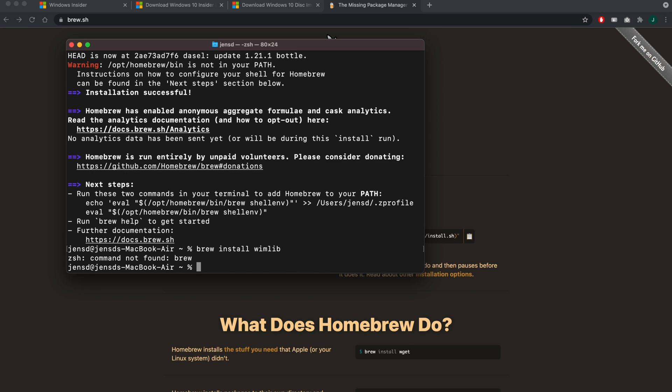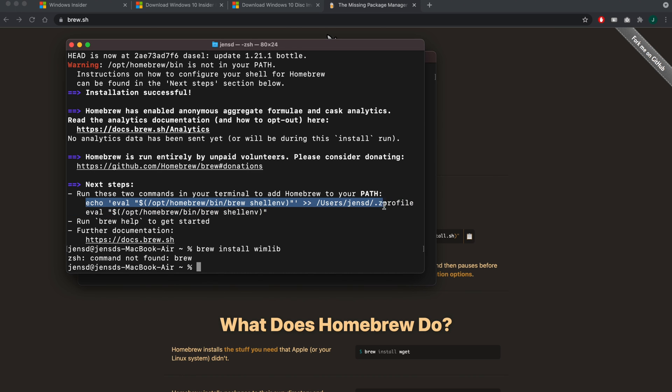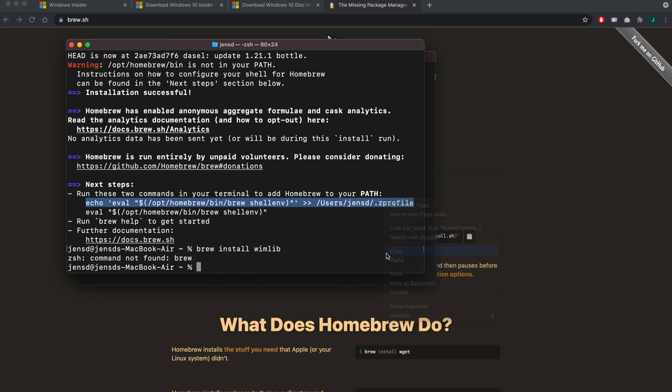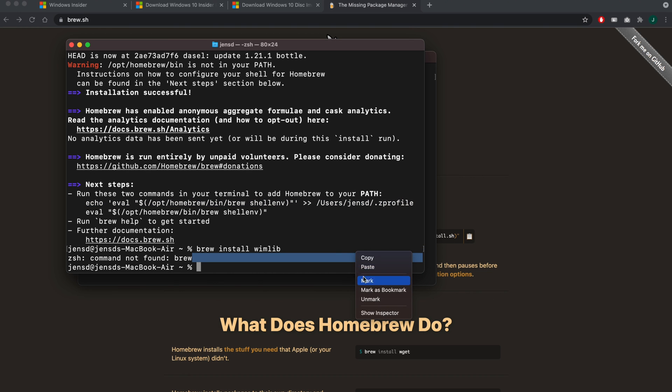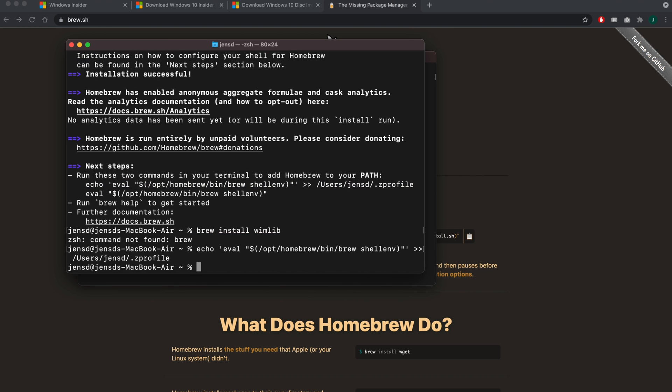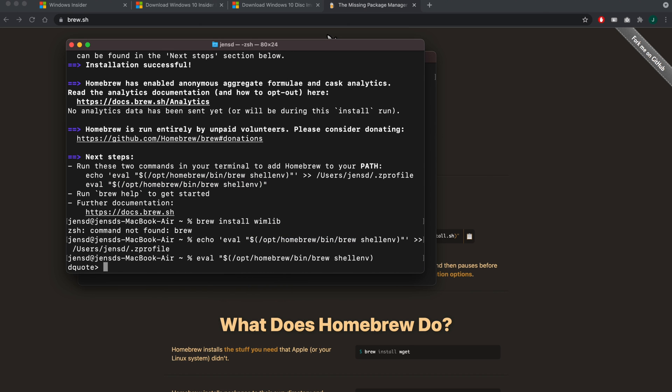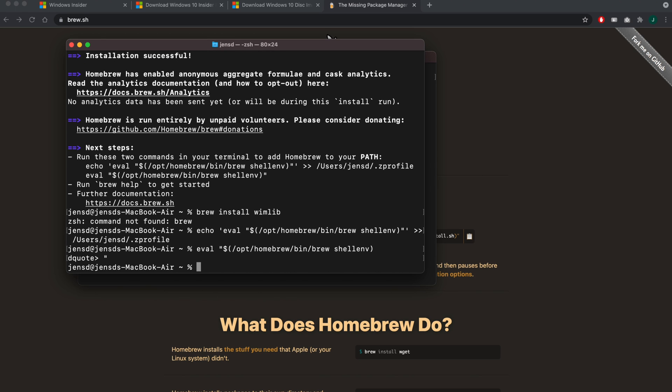As you can see, and this is a bit different from before, brew does not immediately work after the install. We need to add it to the PATH as instructed in the next steps of the previous output. I forgot to double quote while copying the second line, but I can just add it here. Then we can use it to install the tool which we need, wimlib.